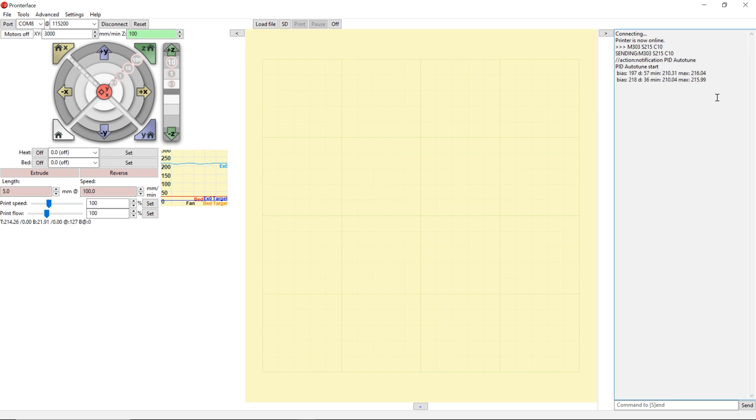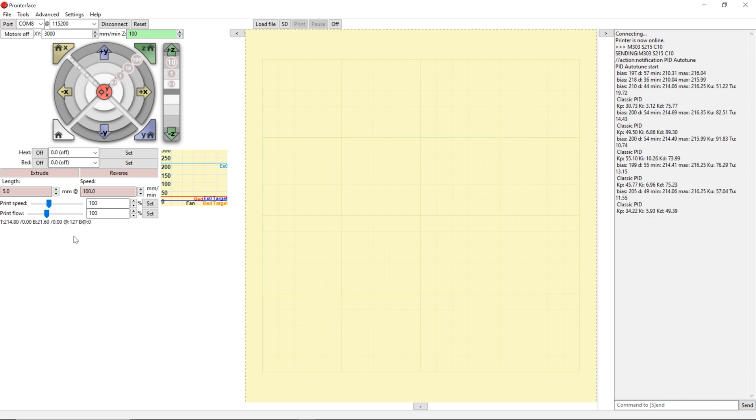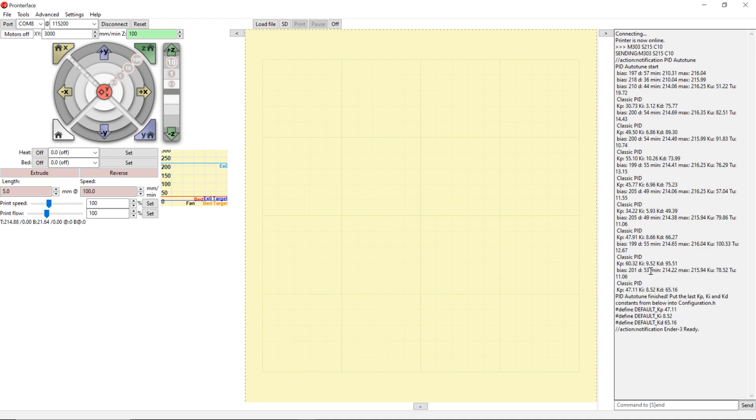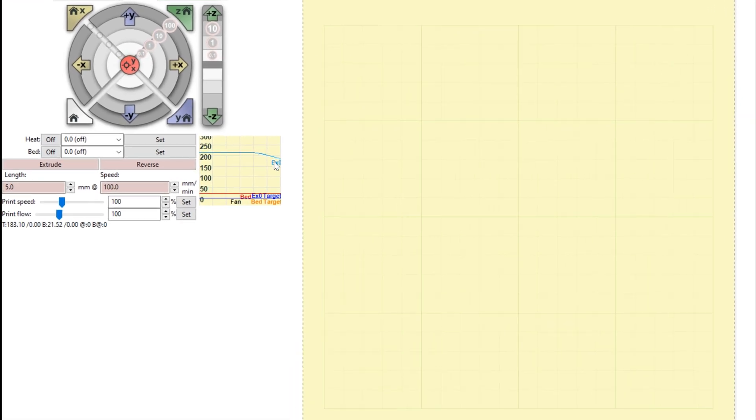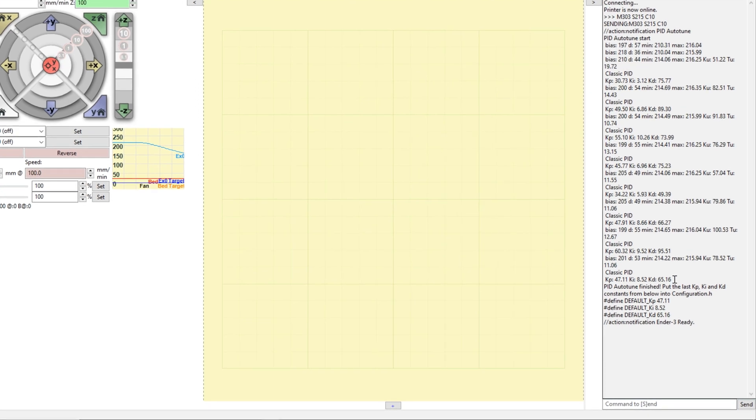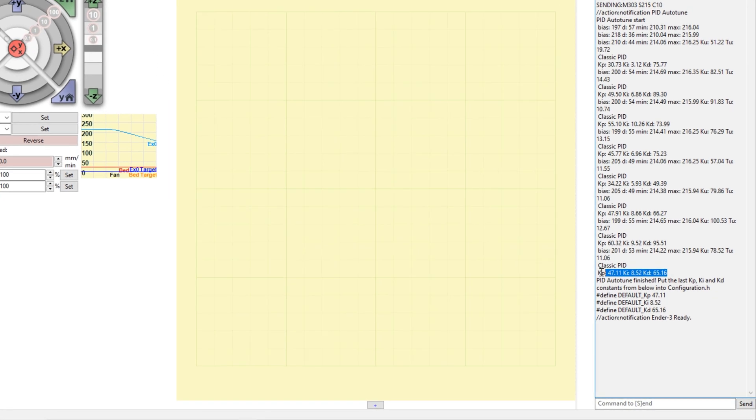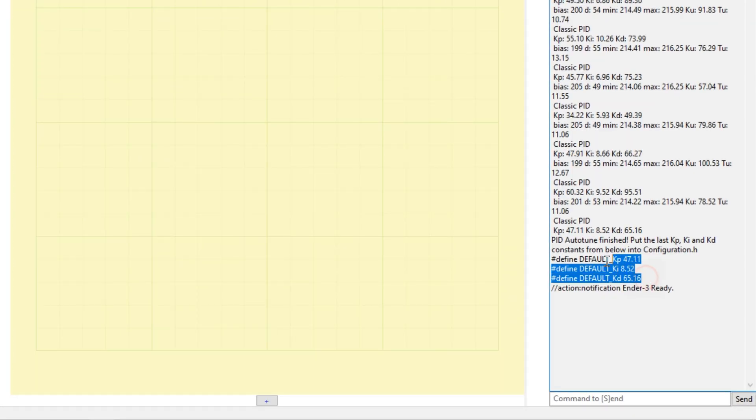As you can see, we're already having results. It's displaying the KP, KI and KD values. You're going to wait until it ends to display the right results. The nozzle is going to cool back down. And as you can see to the right here, you have your values for KP, KI and KD highlighted here.